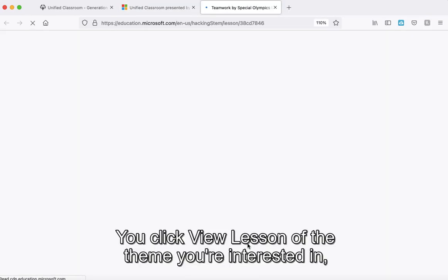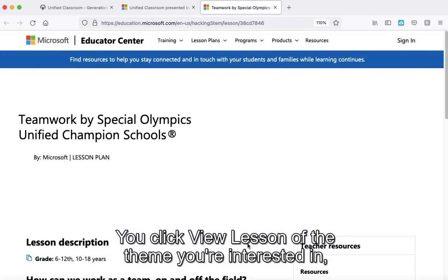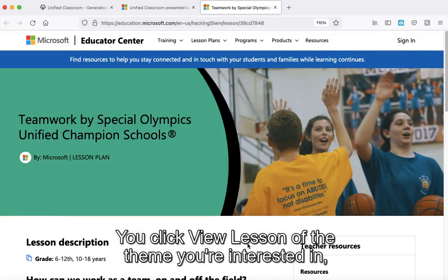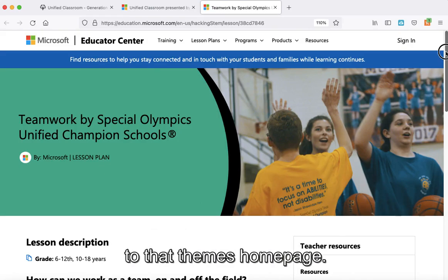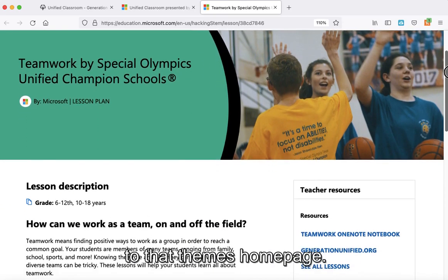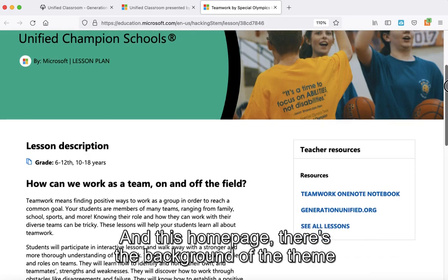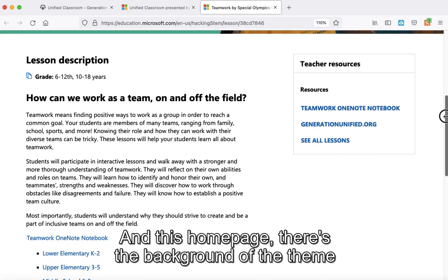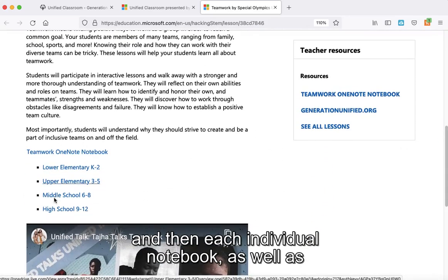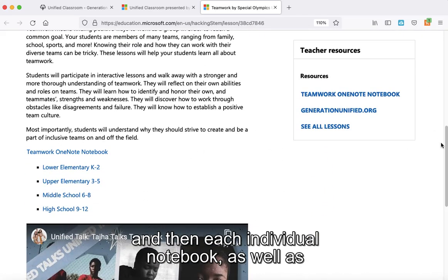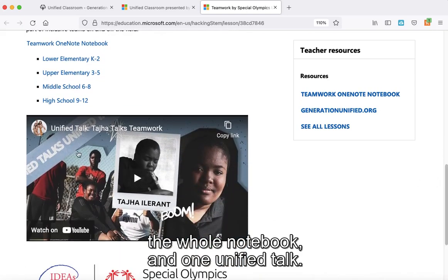When you click 'view lesson' for the theme you are interested in, a second tab will open and bring you to that theme's home page. On this home page, there is the background of the theme and then each individual notebook, as well as the whole notebook and one unified talk.